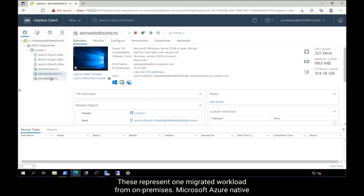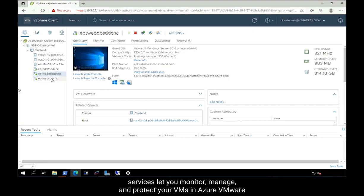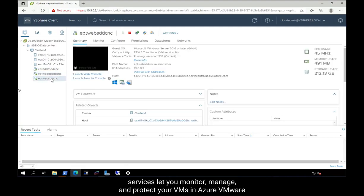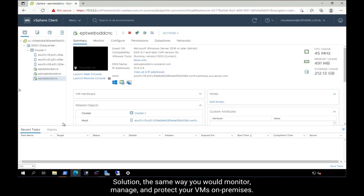Microsoft Azure Native Services let you monitor, manage, and protect your VMs in Azure VMware Solution the same way you would monitor, manage, and protect your VMs on-premises.